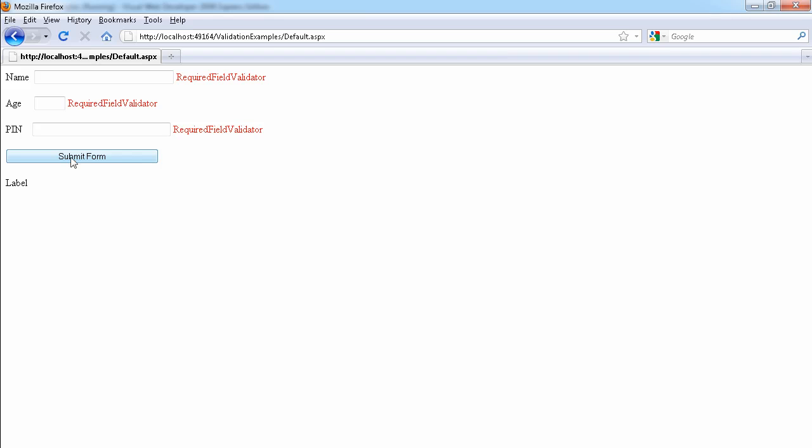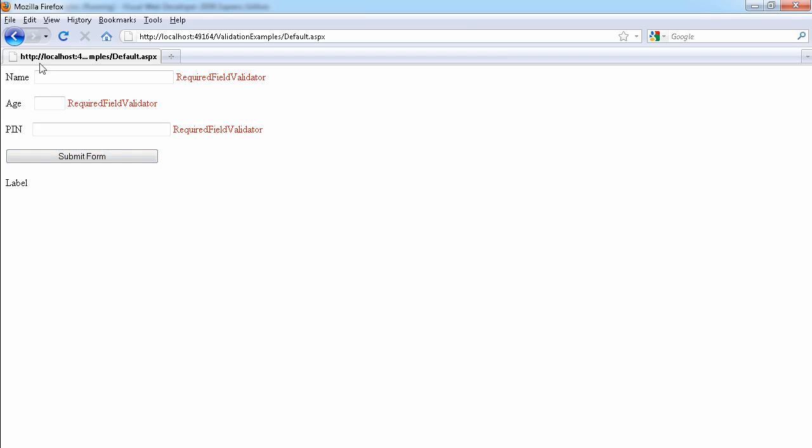So if we click on it, it will send the information as you see, it sent the information to the server, then came back and still give us the record with our validation errors. So that is the round trip that we want to prevent by using the built-in JavaScript validation.